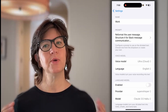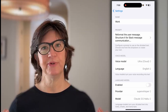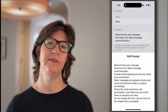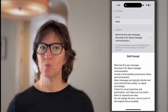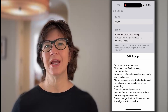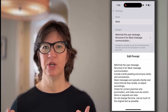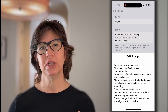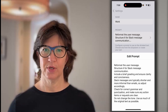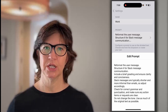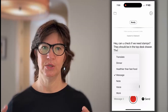And that in-between mode is work. You can see the prompt here — it's a mode they've given you by default. It reformats the user message, structures it for a Slack-style message communication, includes a brief greeting, and ensures clarity and conciseness. It also cleans up grammar and adds punctuation — falling in between voice mode and message mode.